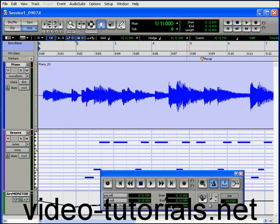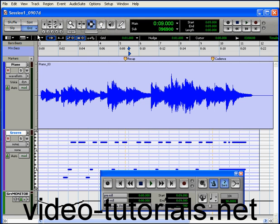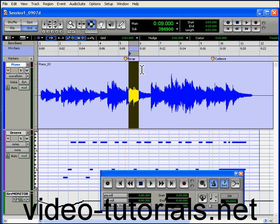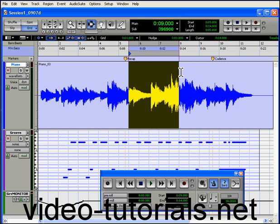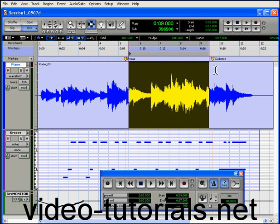The more comfortable you are with Pro Tools, the more you'll figure out which one works for you. One option is to position your punch in and out using the start and end fields in the transport window. Just enter the exact value of where it should start and end, or you can select a range. Your start and end indicators will reflect your selection.